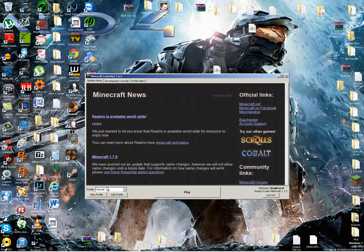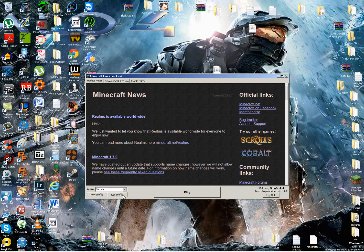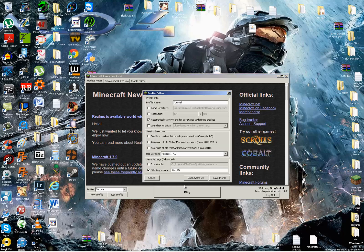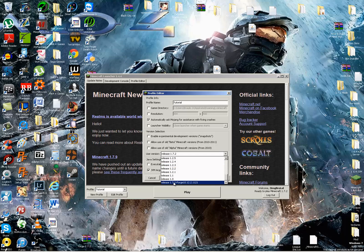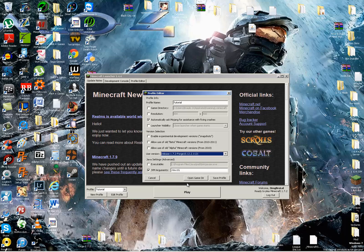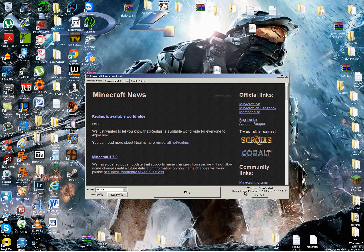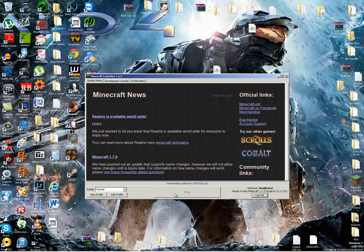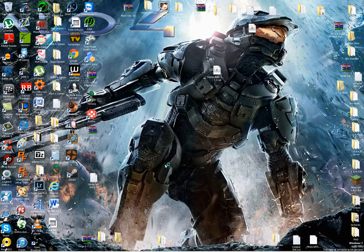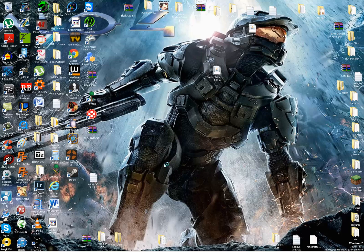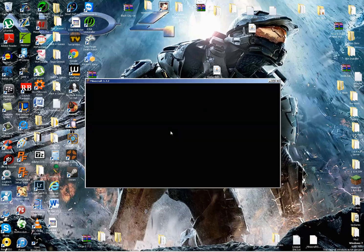Wait for it to load up. And now we are going to want to go to Edit Profile, Use Version, scroll all the way down to find 1.7.2 Forge, and then Save Profile. Now it's ready to play the Forge version. So we click Play.